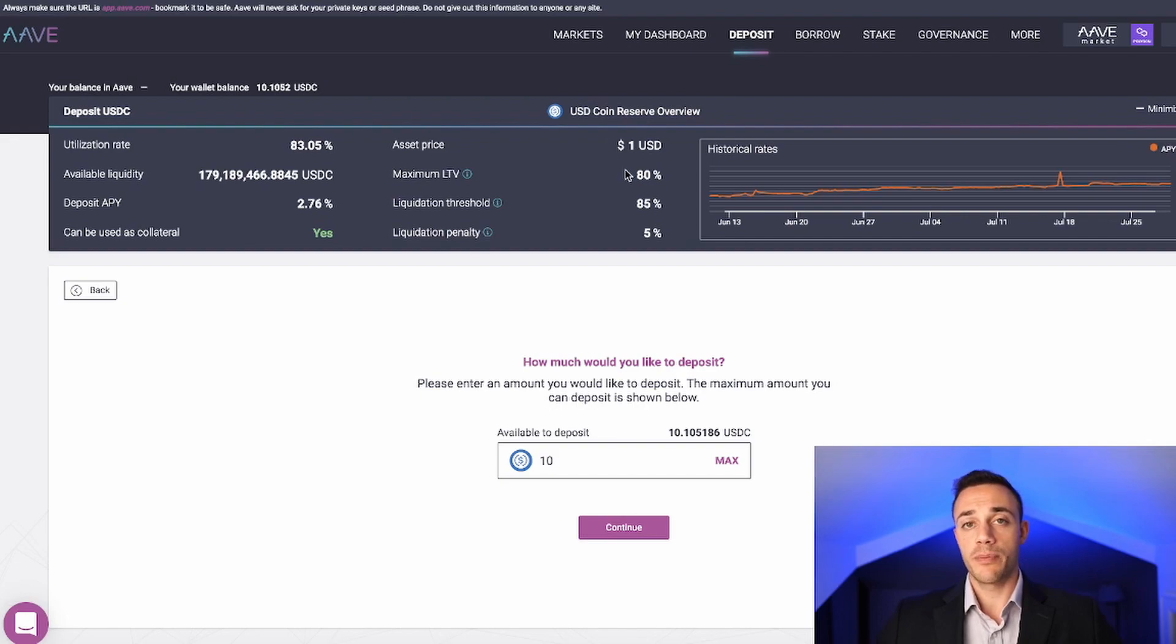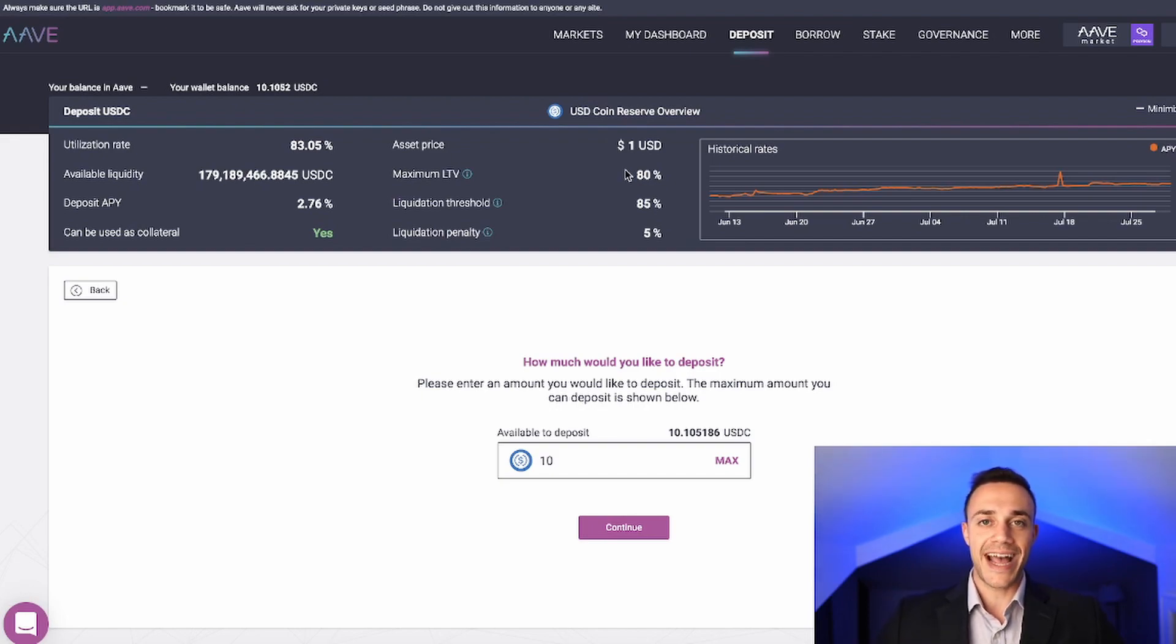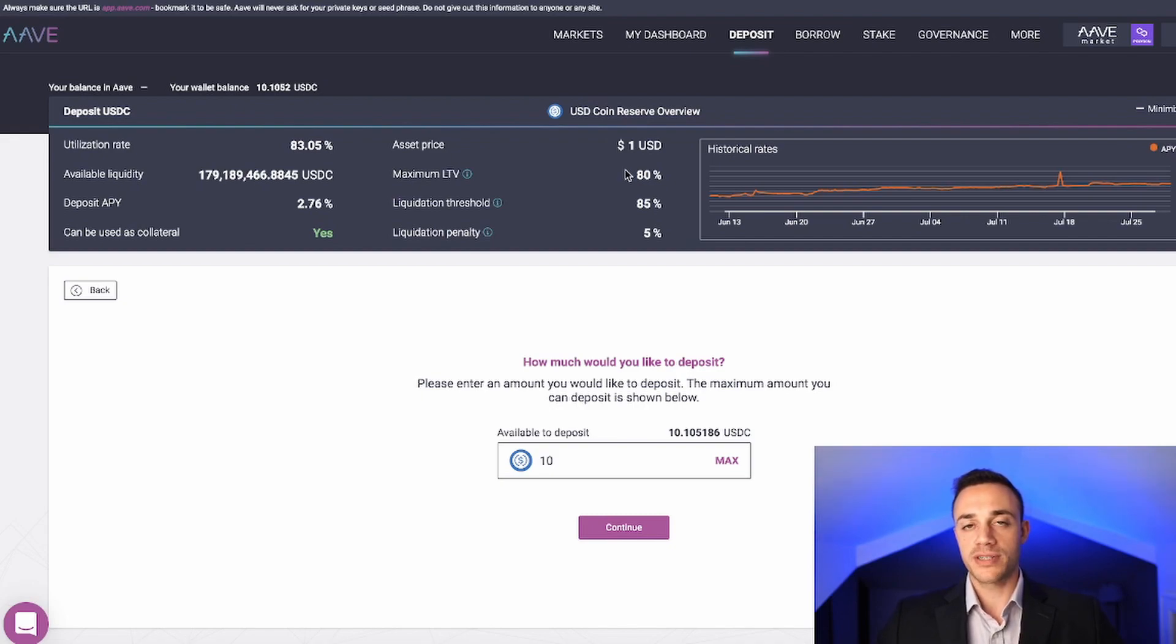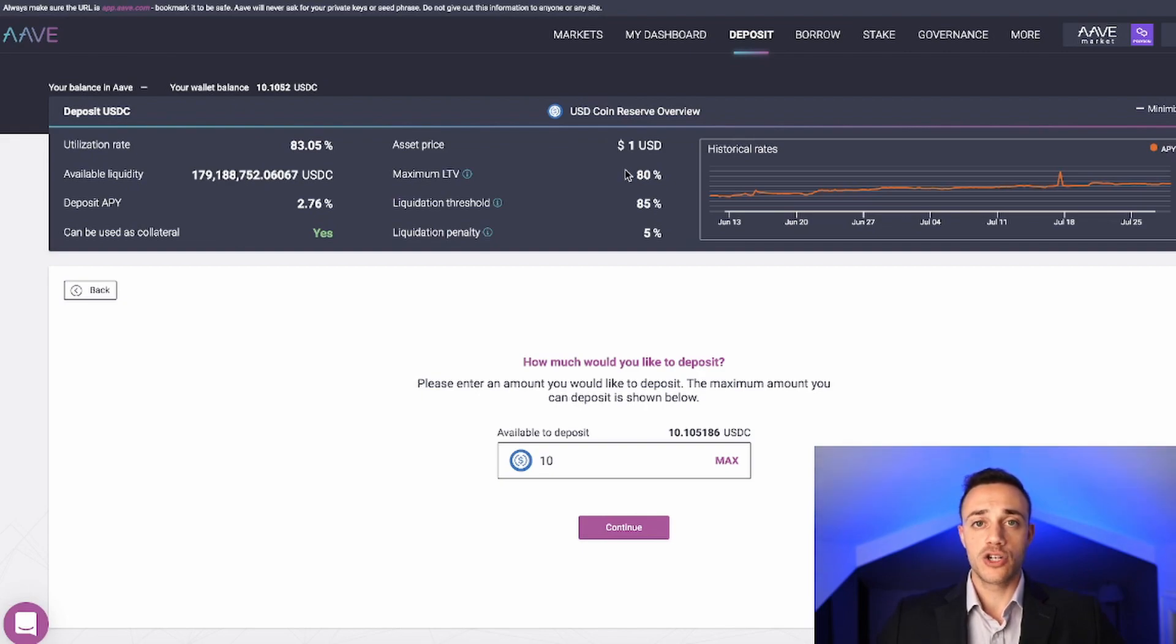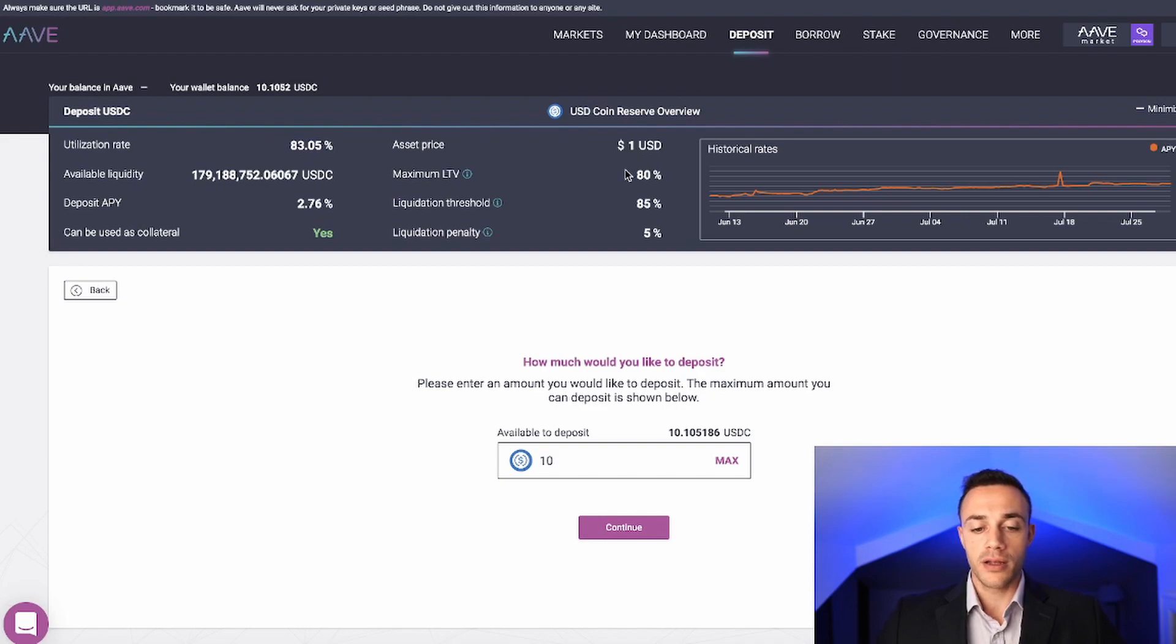Let's say you wanted to purchase a $1 million home and you need to put a 20% down payment down. Well, 20% of $1 million is $200,000. In this example, you would still owe $800,000 on that property. So you have an 80% loan to value ratio.